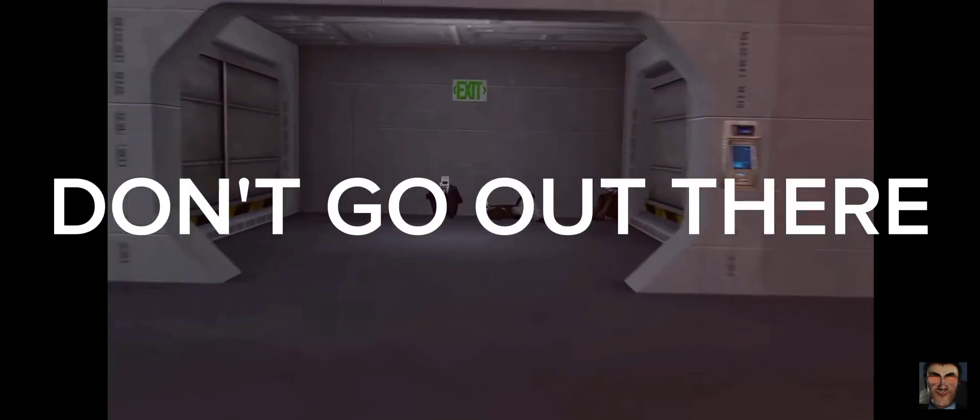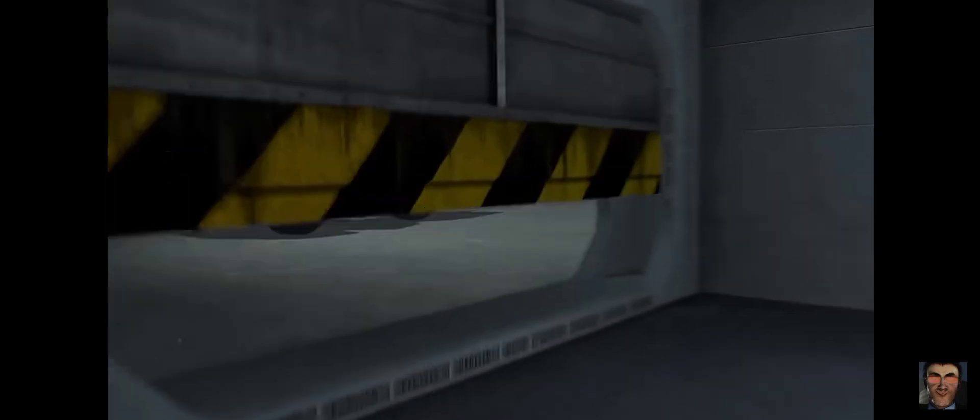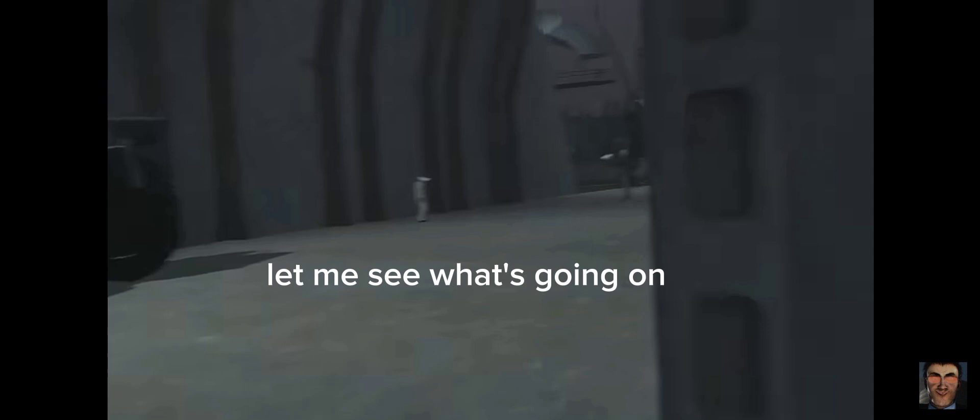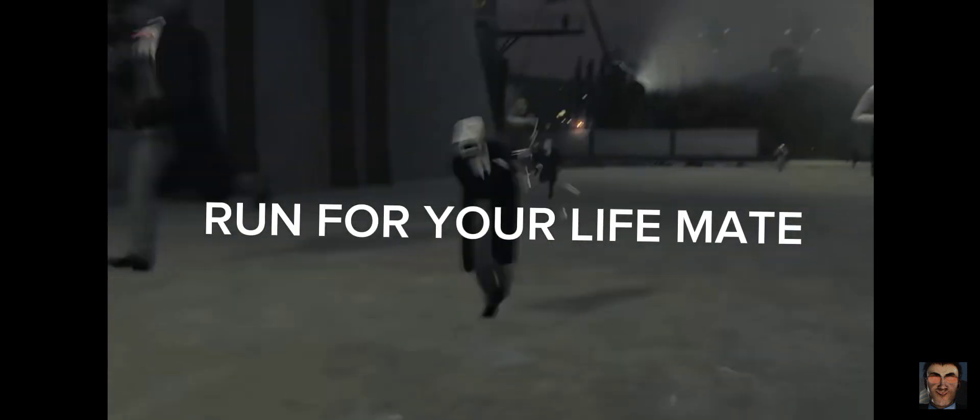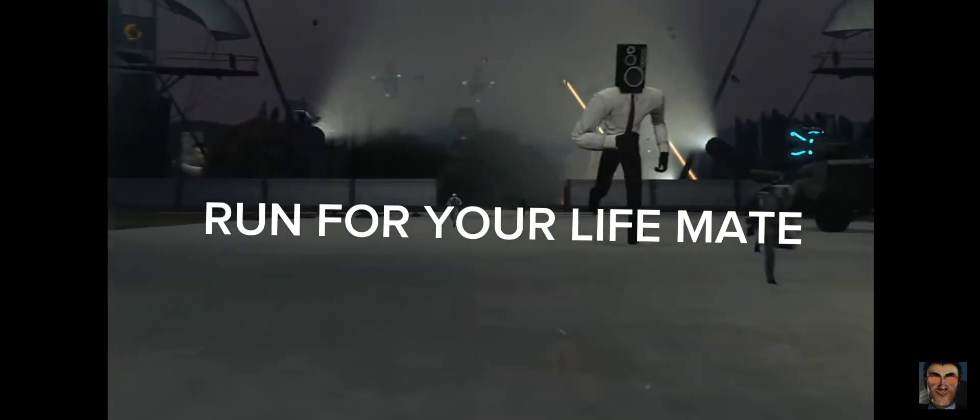What is going on? Don't go out there. Let me see what's going on. Run for your life, mate.